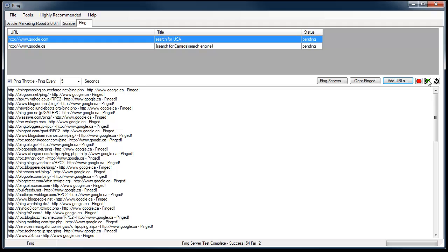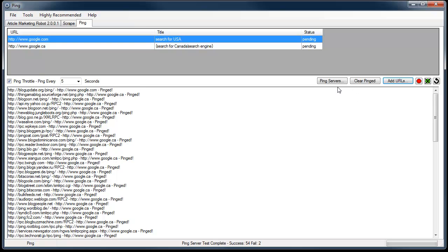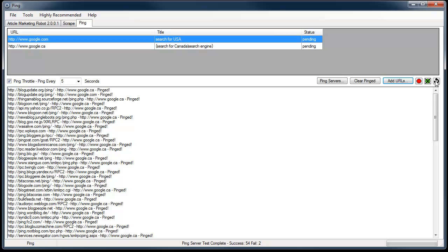So that's how you add ping servers, or sorry URLs to the ping servers. You can refresh your site list to find out what's pinged and what's not.